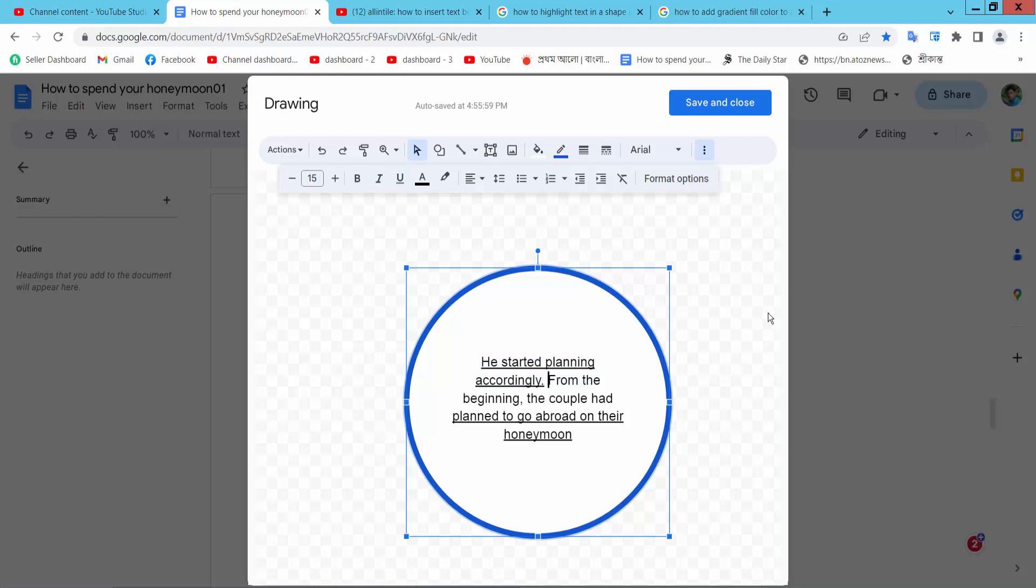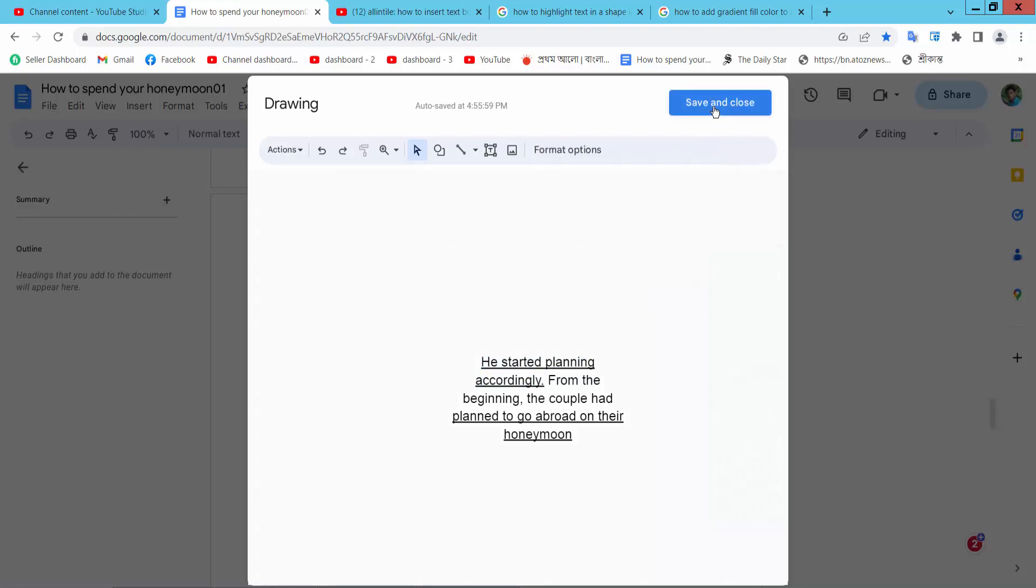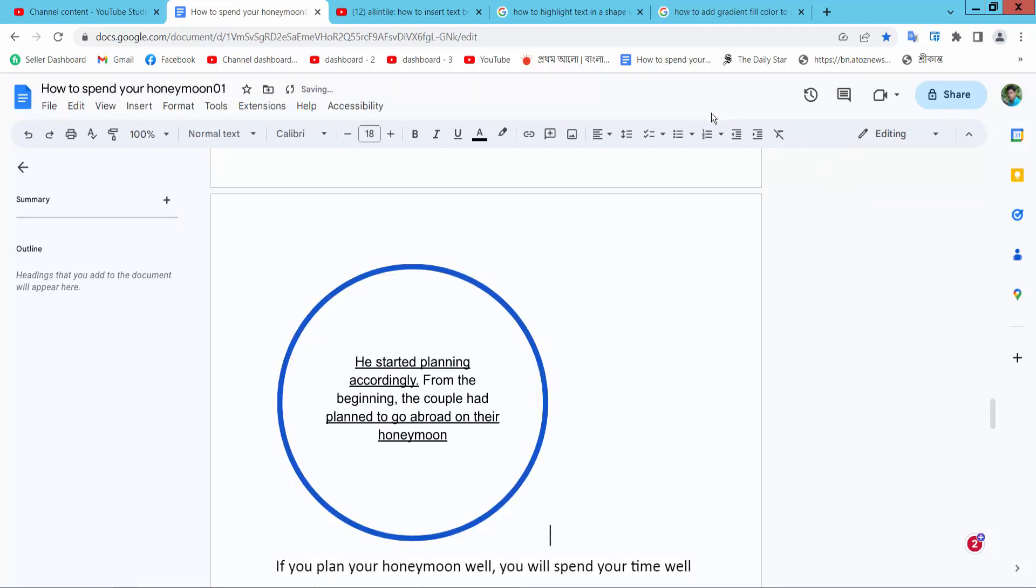Now simply select save and close, underline text already showing here.